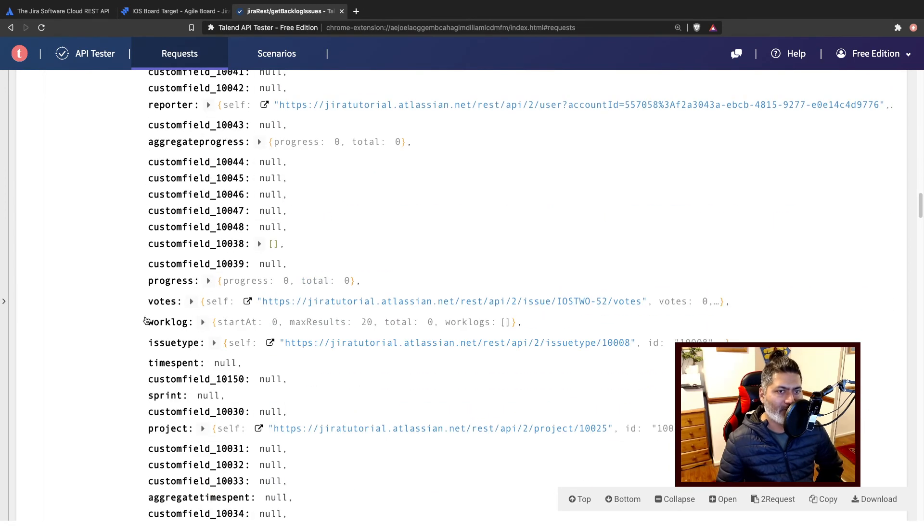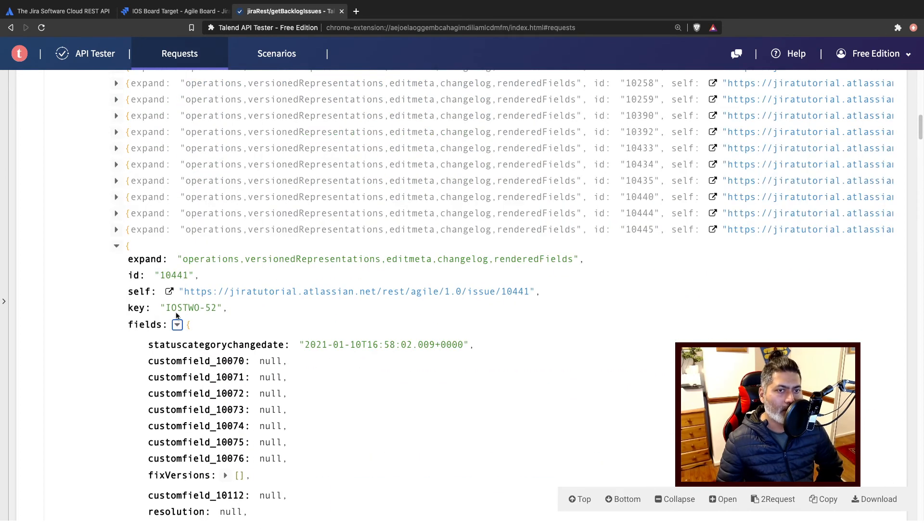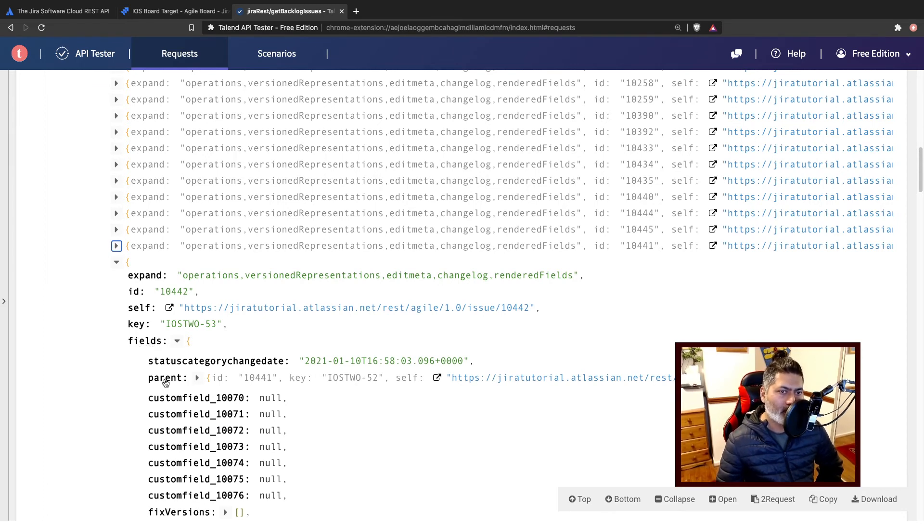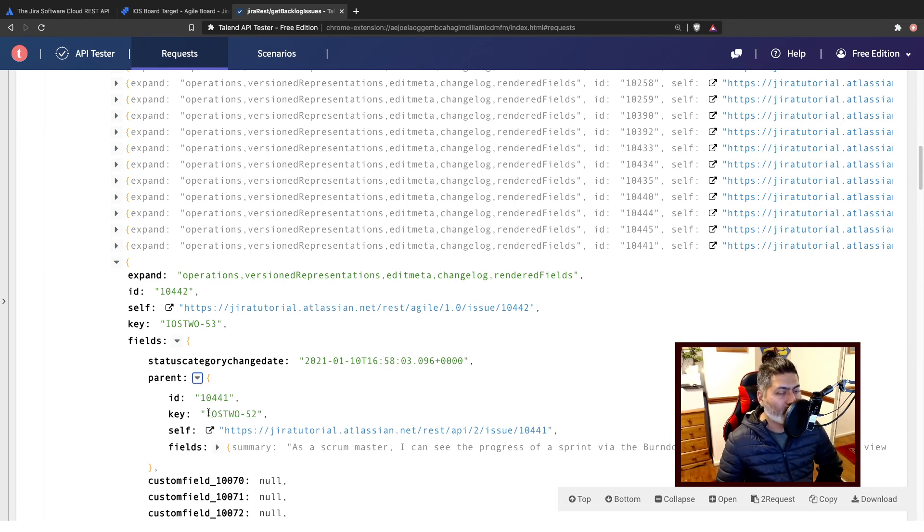For a normal issue type you will not have this, but you will have this parent field for subtasks. This parent in the JSON that will of course take you back to the parent which we know is IOS-52.